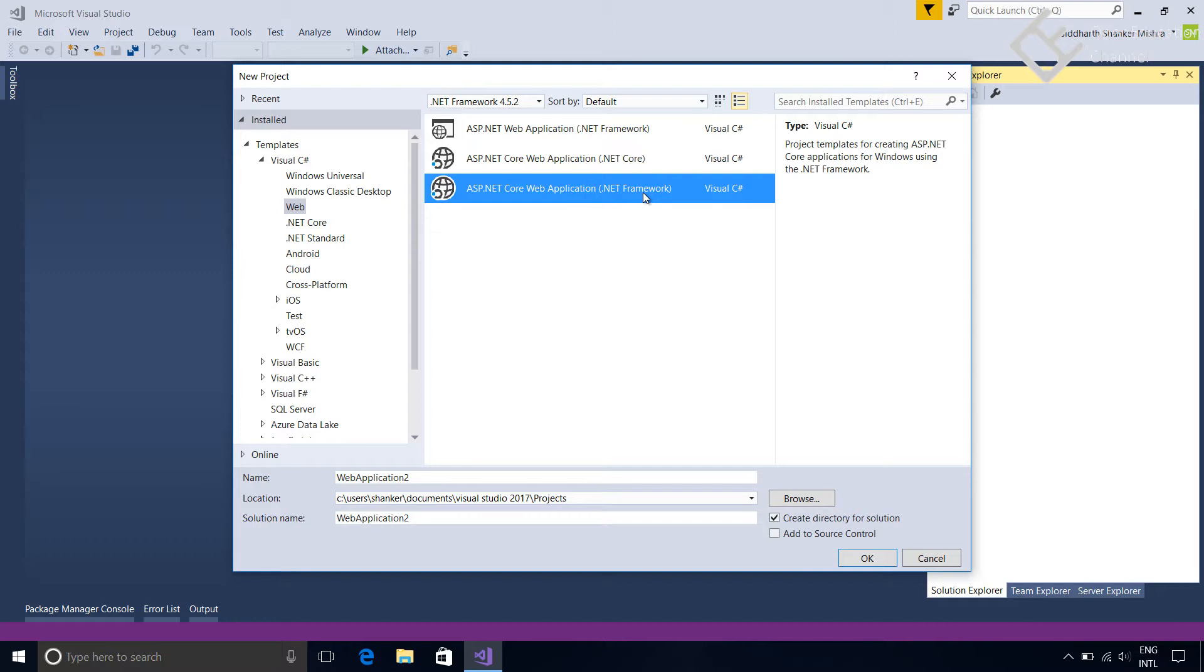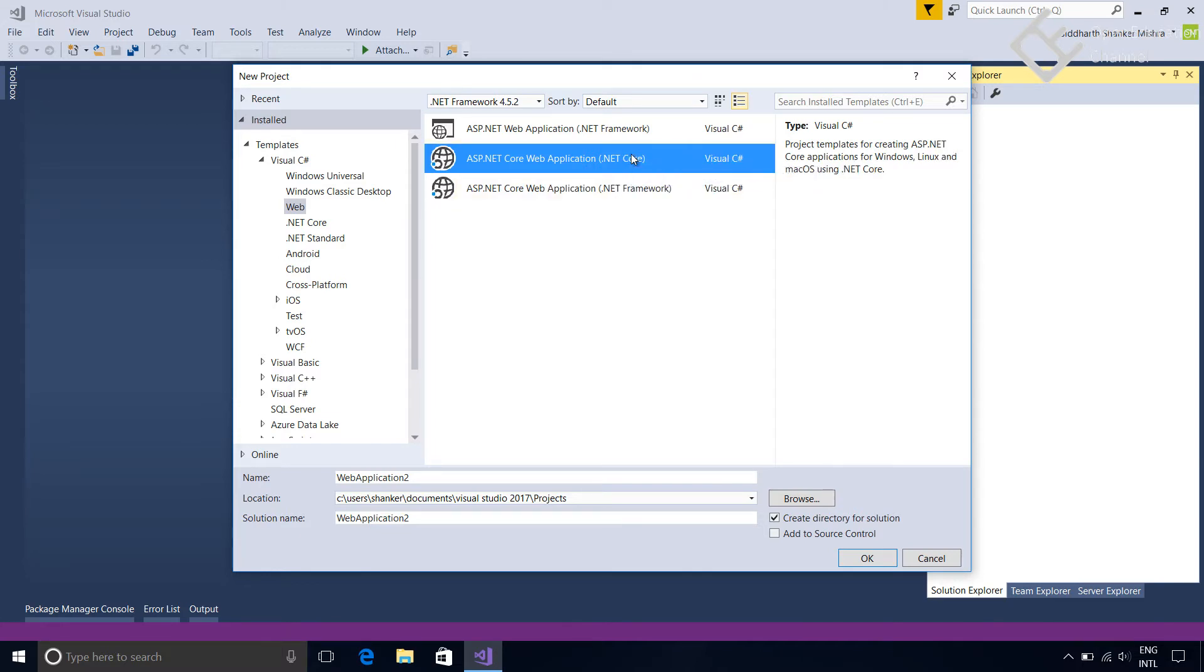ASP.NET Core application can target both frameworks. The basic difference is that when we use .NET Core option then that application is cross-platform and can be hosted on Windows, Linux, and Mac. But many times we need some .NET Framework features which are not yet ported to .NET Core Framework. Then we need to choose or target .NET Framework. But remember, after that your application will not be a cross-platform application and can be hosted only on Windows and IIS. This series is about .NET Core so we will select ASP.NET Core web application using .NET Core.